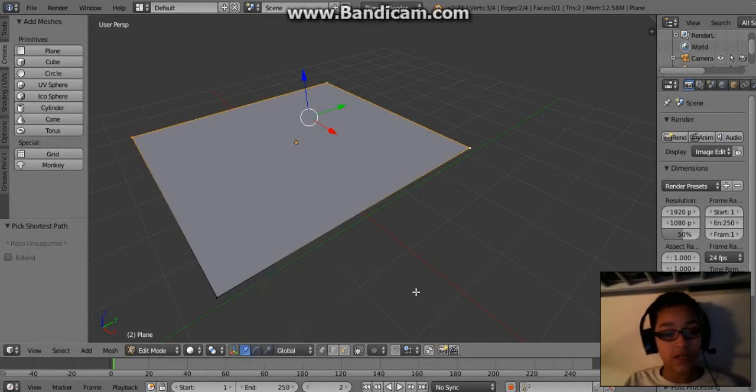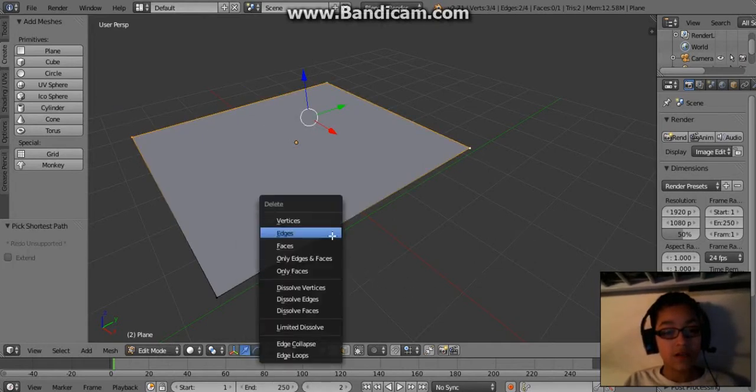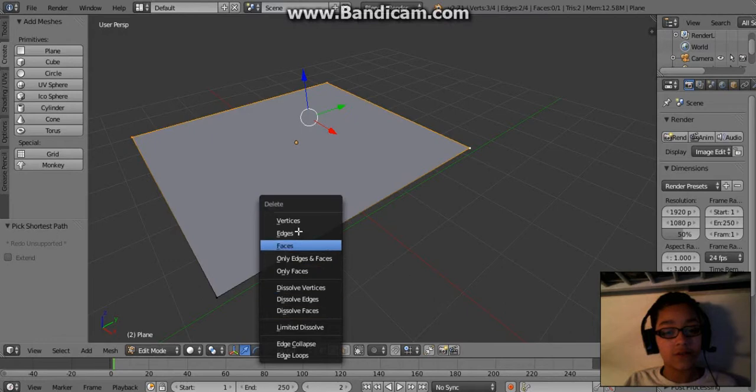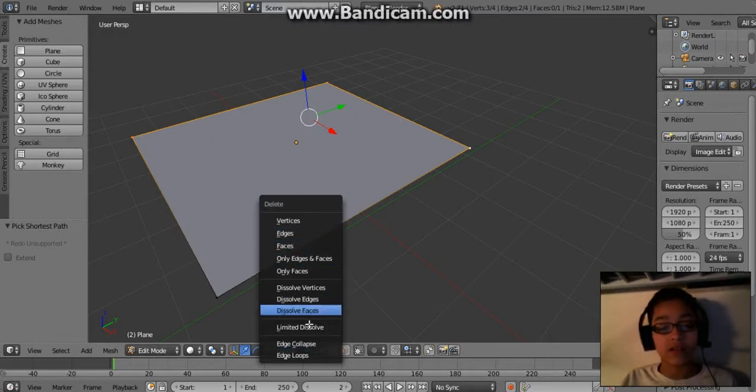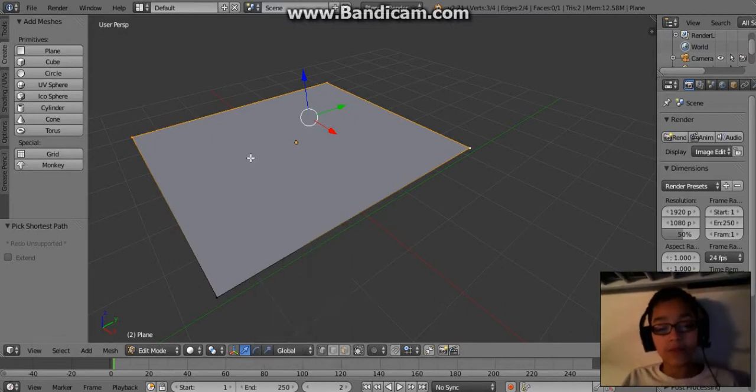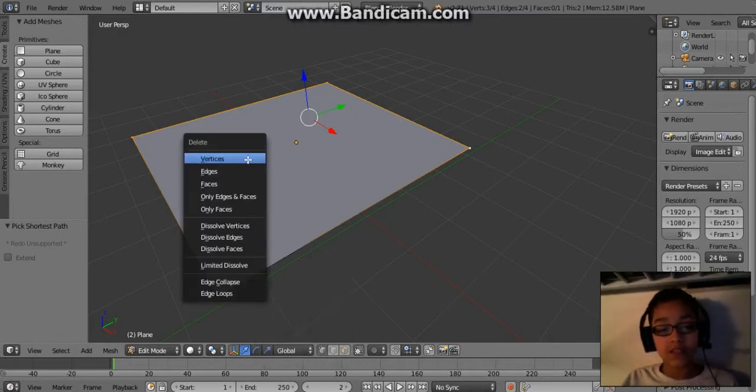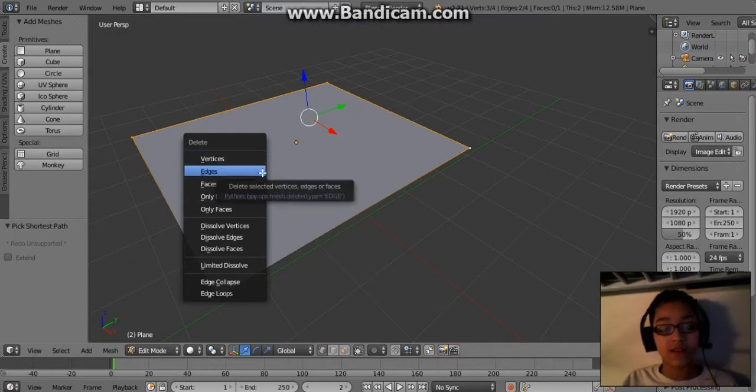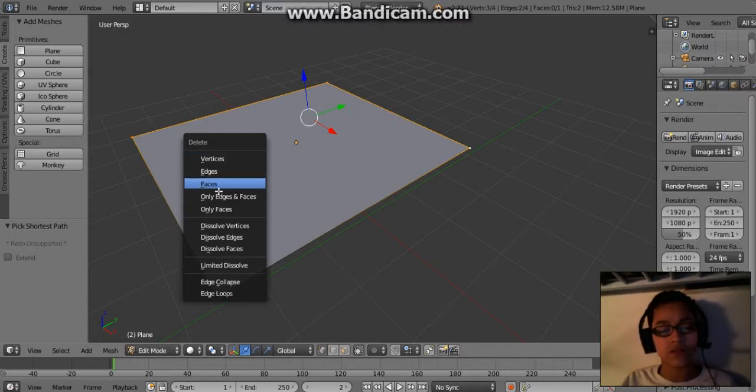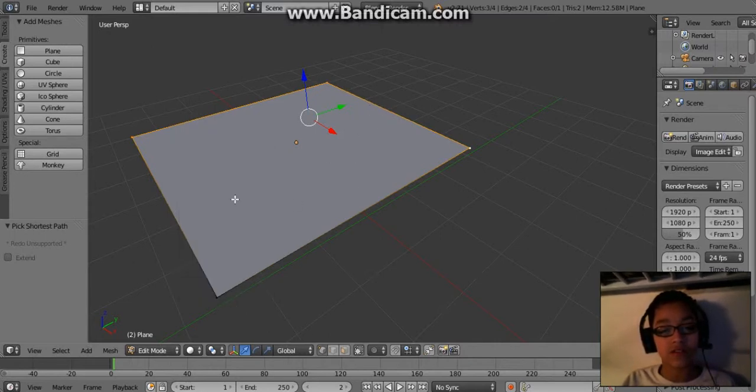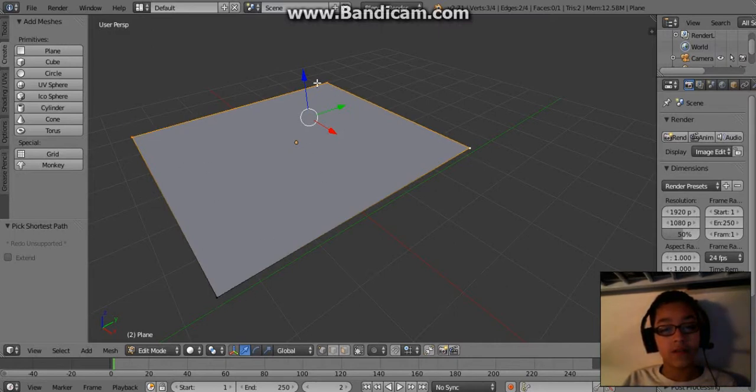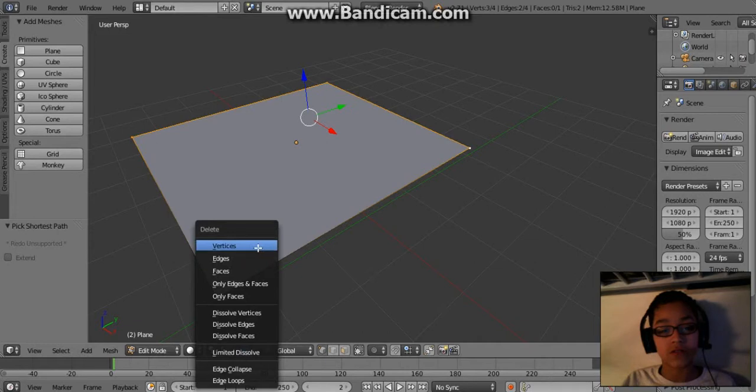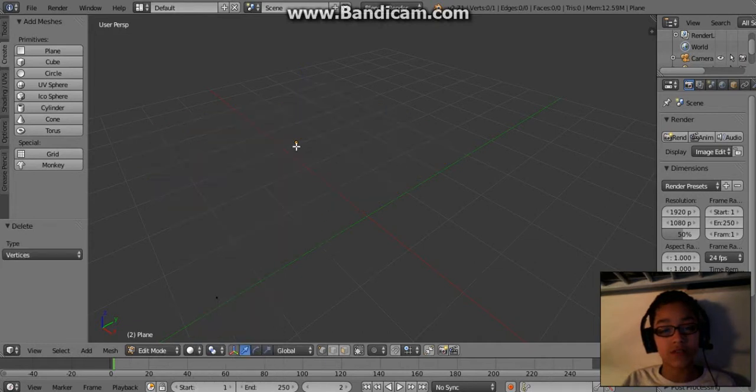Now press X, and notice how it has a lot more options instead of just saying delete. Basically, vertices are dots, edges, I'm not too sure what that is, and faces are the inside of your object. So let's delete the vertex. Now you see that one little tiny dot right there, that's your one object.